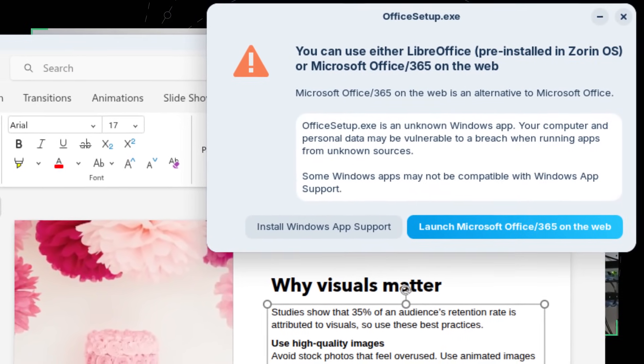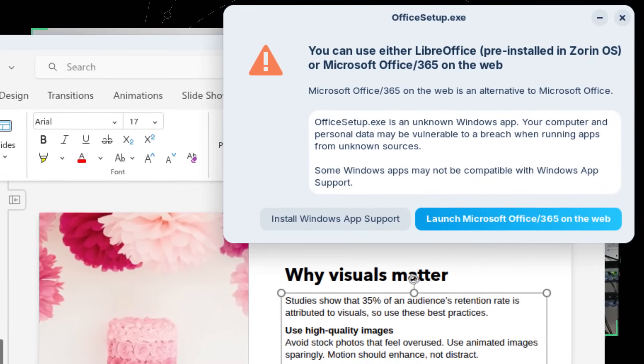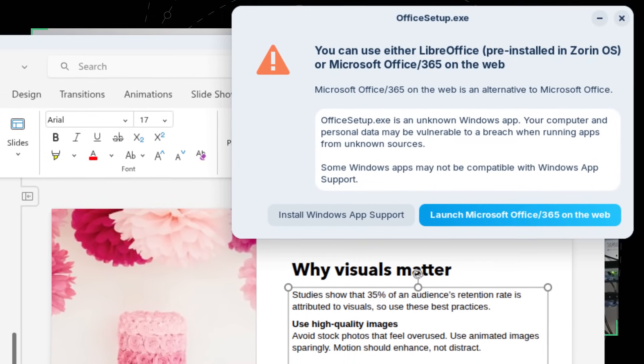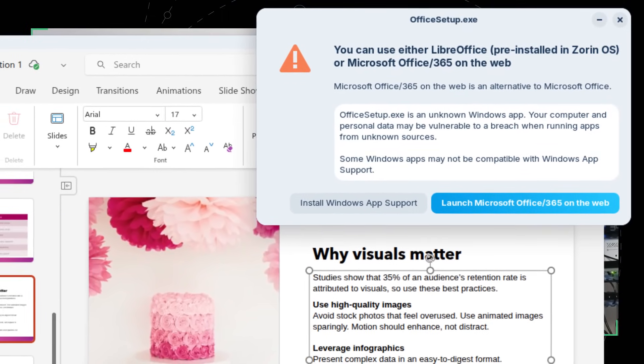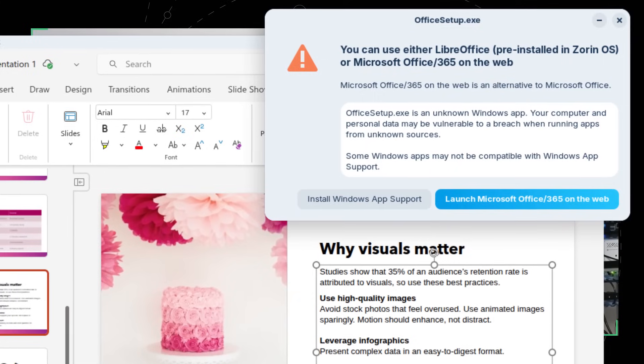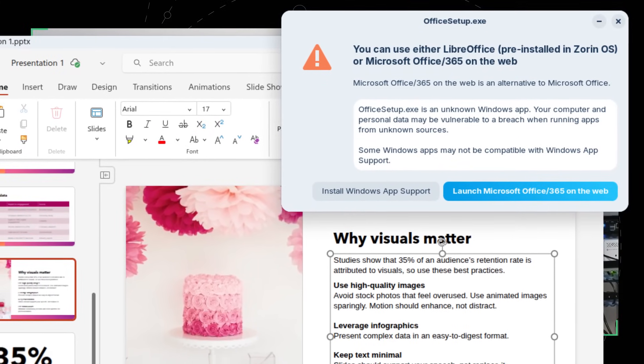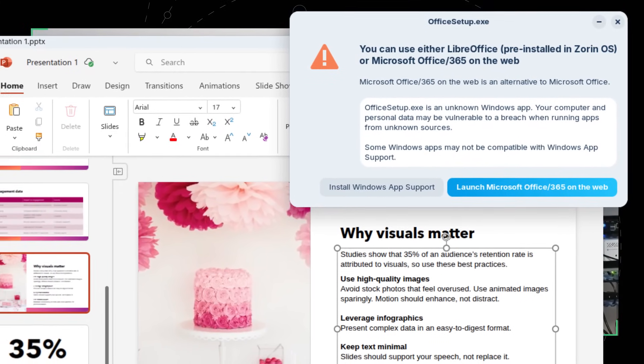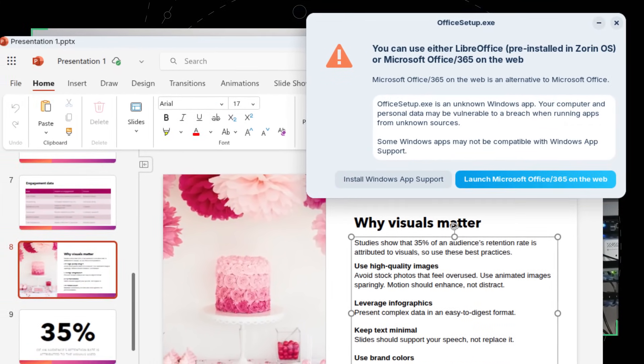And Zorin also expanded its Windows app detection system. It's now recognizing over 170 Windows installers and points you to native or web alternatives when possible. So if you try to install Office or Photoshop, Zorin will say, hey, here's the best way to use that. Or here's an open source option. It's a great way to onboard new Linux users without them getting lost.